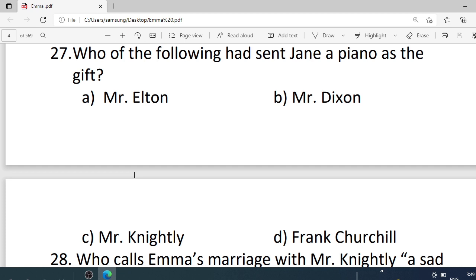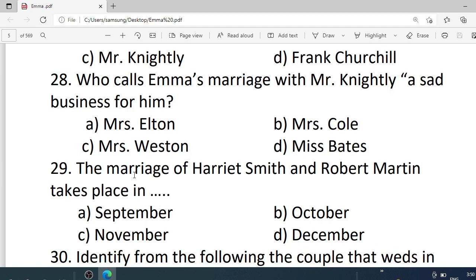Number 27. Who calls Emma's marriage with Mr. Knightley a sad business for him? Options are: A. Mrs. Elton. B. Mrs. Cole. C. Mrs. Weston. D. Miss Bates. Correct option is A — Mrs. Elton.